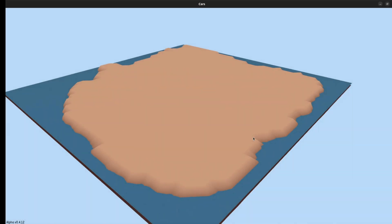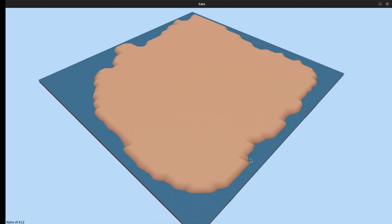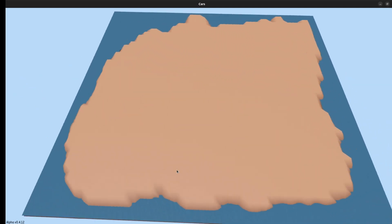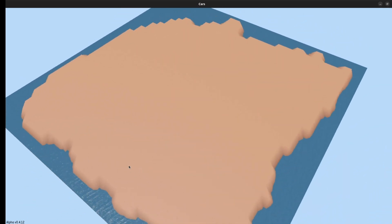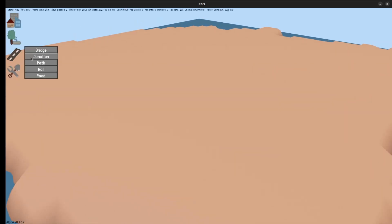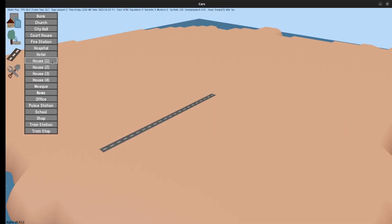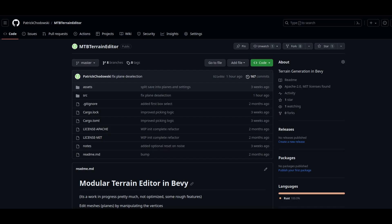And this is how the similar island I made before looks when it's imported into my game. As you can see the game also went through some visual changes which hopefully I will be able to share soon in another devlog. The MTB terrain editor is available on GitHub and you can find a link to it in the description.